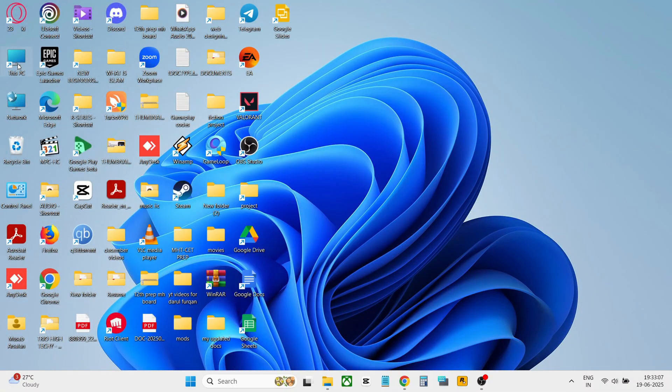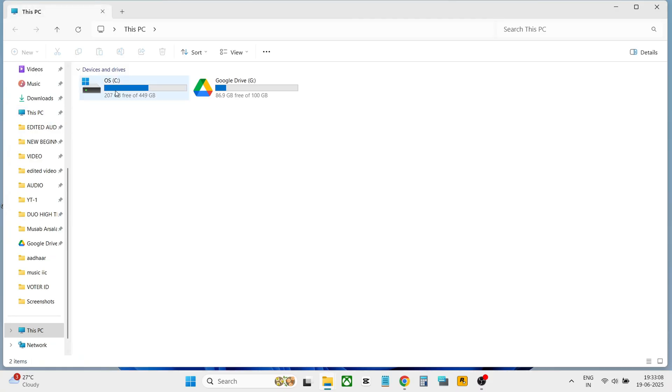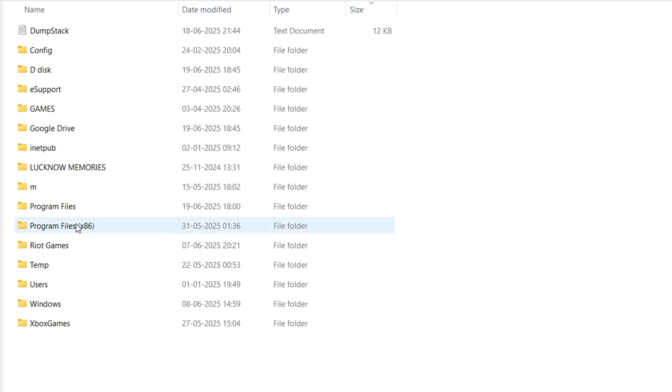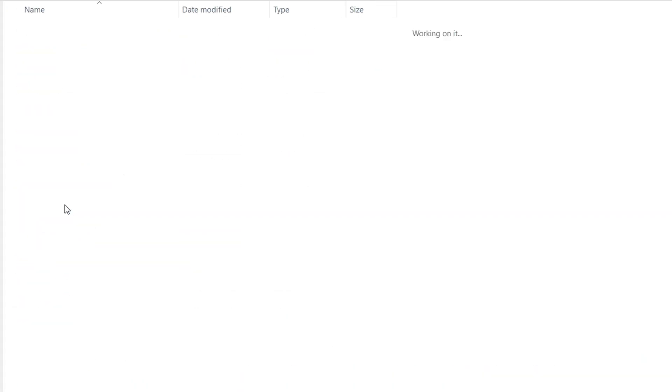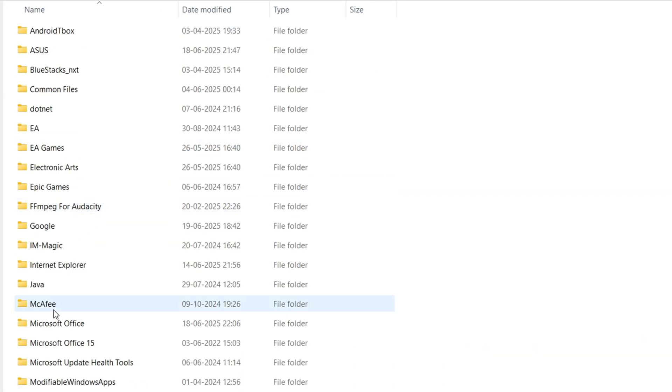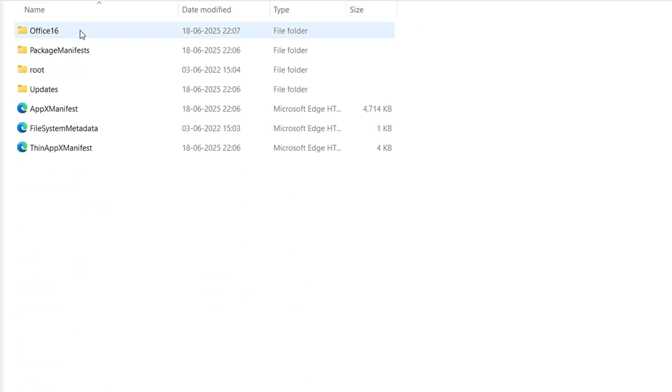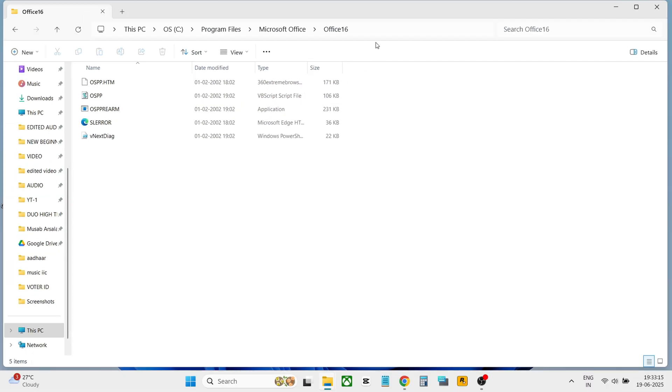Navigate to Microsoft Office file path. To do this, click on this PC. Open program files. Open Microsoft Office. Open Office 16. Copy the path and follow the next step.